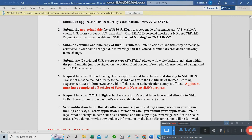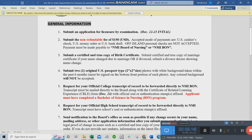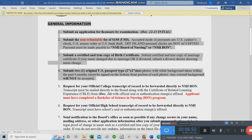Two original U.S. passport 2x2 photos with a white background, taken within the past six months, must be signed at the bottom front portion of each photo. Any colored background will not be accepted. These items — requirements one through four — all go inside the same envelope.